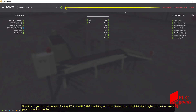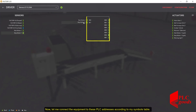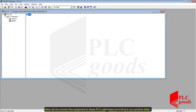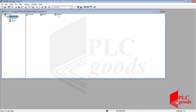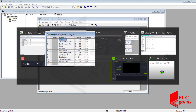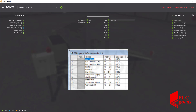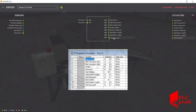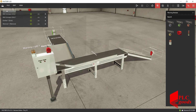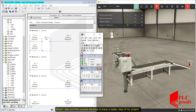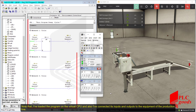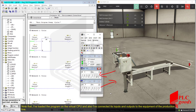Note that if you cannot connect Factory I/O to the PLC Simulator, run this software as an administrator — maybe this method will solve your connection problem. Now let me connect the equipment to the PLC addresses according to my symbol table, then switch to run mode and start the process. Let's sort the open windows to have a better view of the project. Note that I loaded the program on the virtual CPU and connected its inputs and outputs to the equipment of the production line.